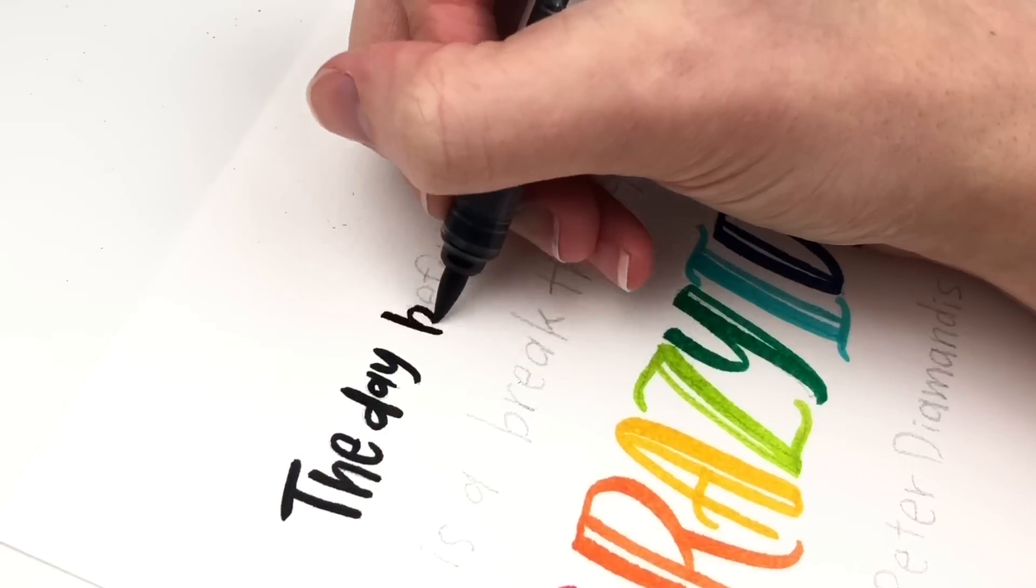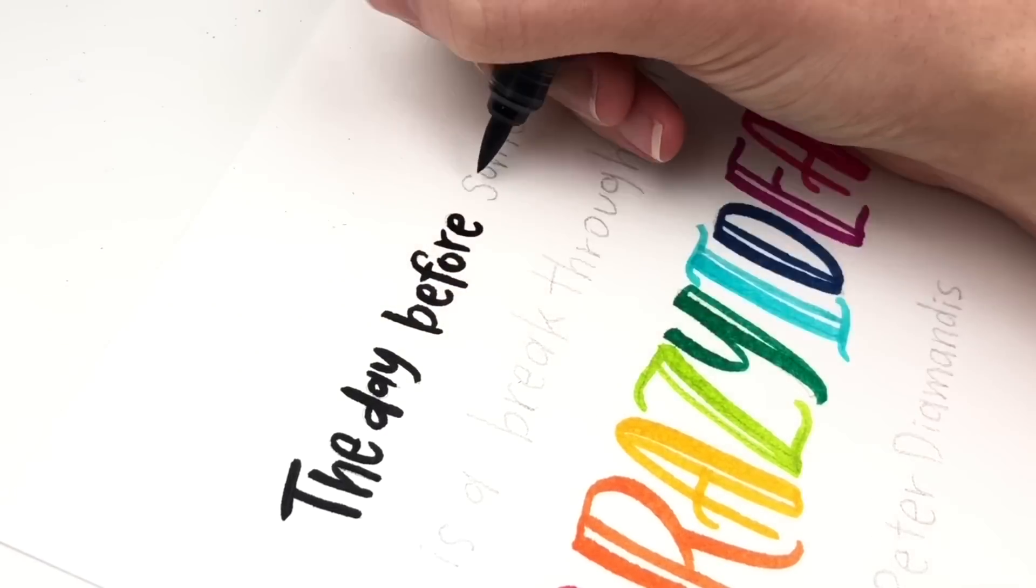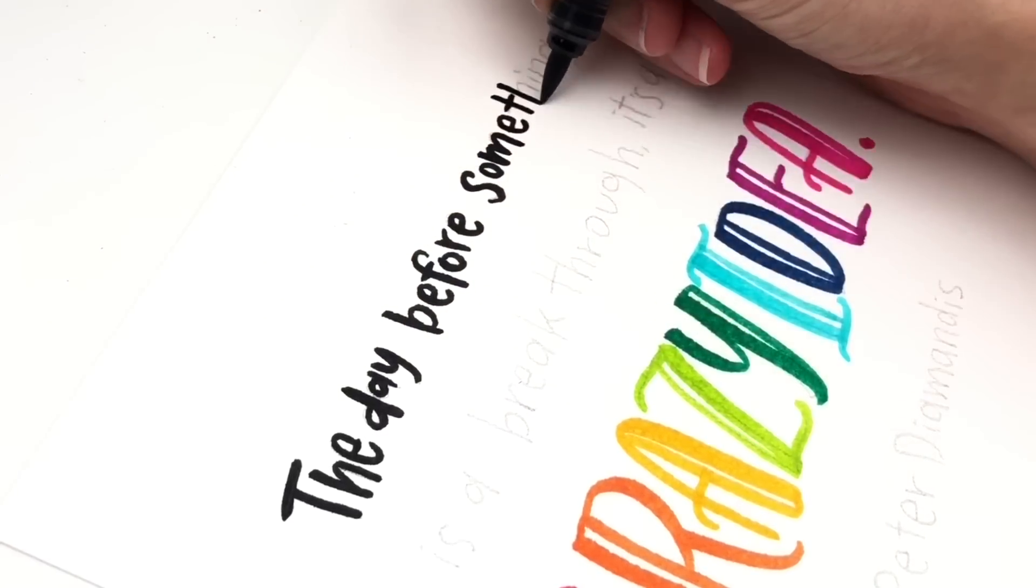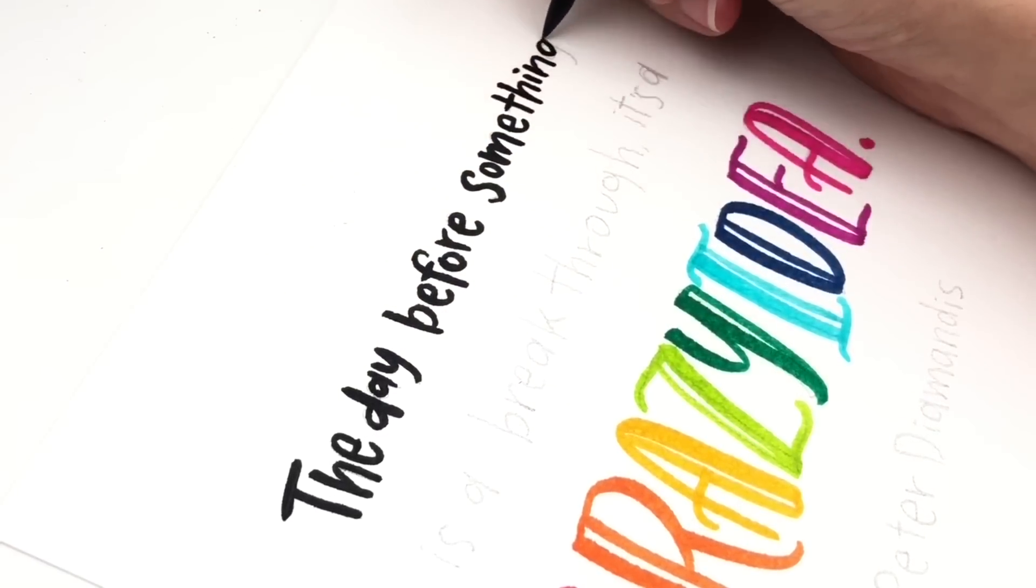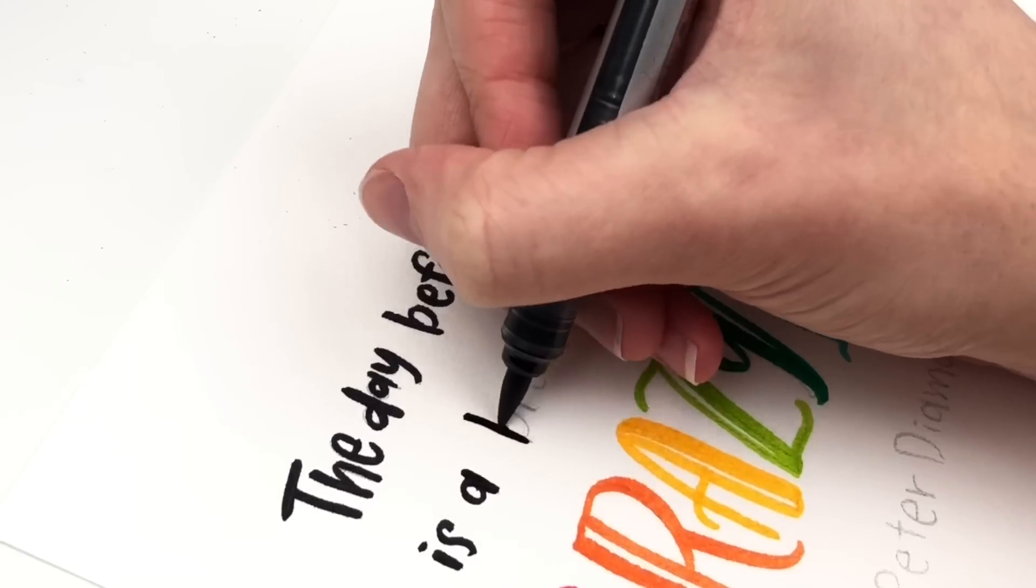So here are a couple of quote ideas. This one says the day before something is a breakthrough, it's a crazy idea.